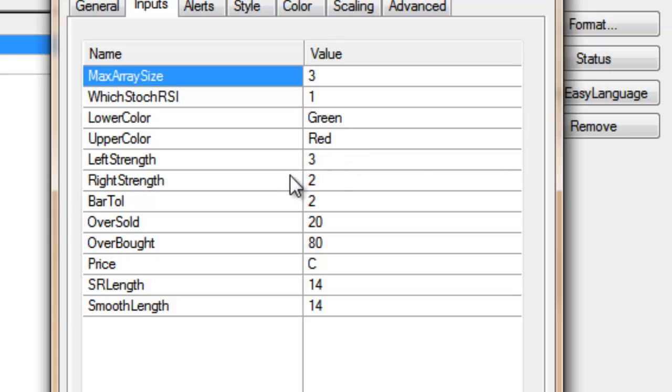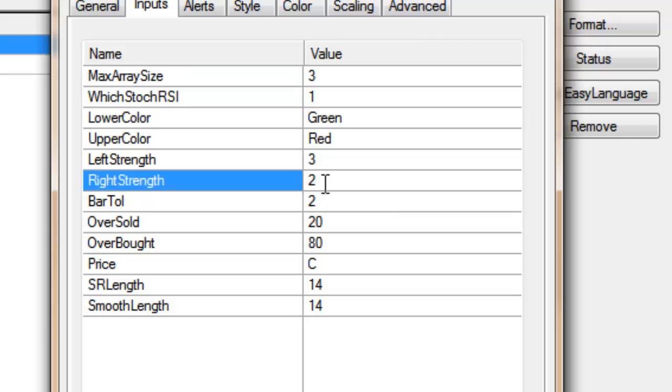Left strength and right strength determine how strong the pivots need to be. So for example, for a low pivot with a left strength three, we need three bars to the left of the pivot with a higher low, in the case of a low pivot, above that value, and in this case two bars to the right of the pivot with a higher low.